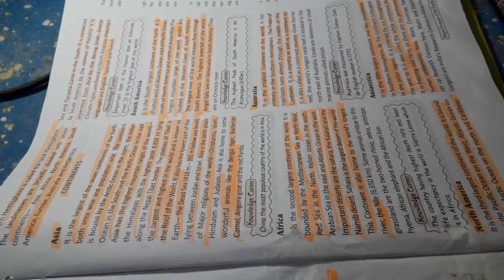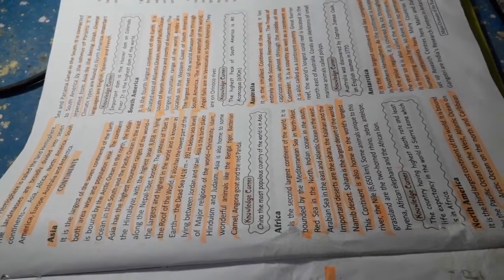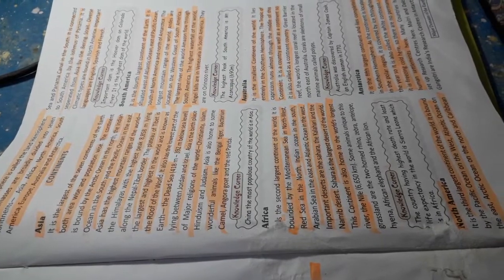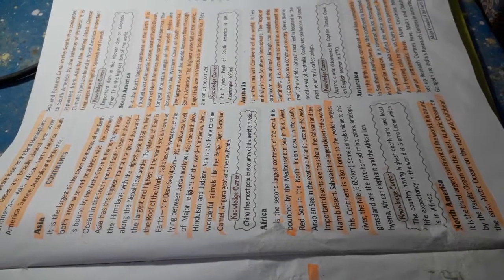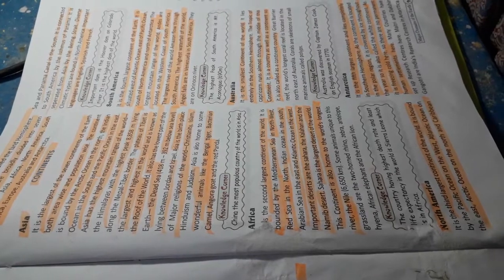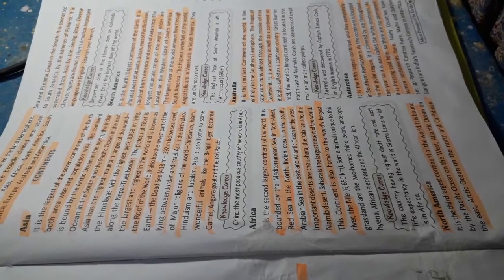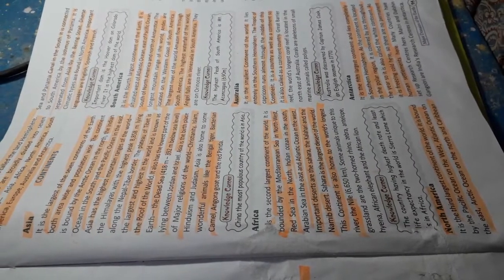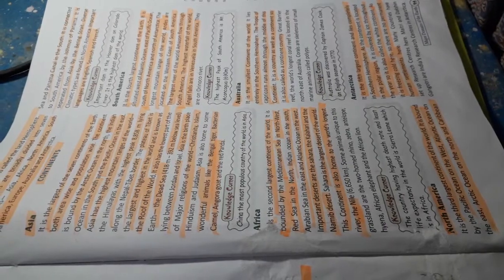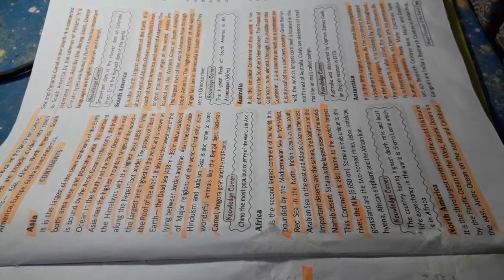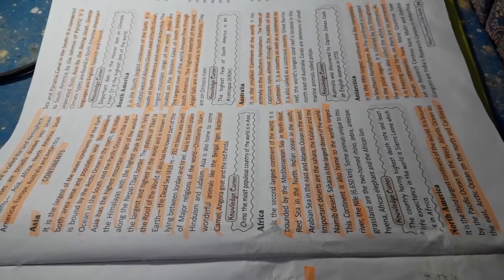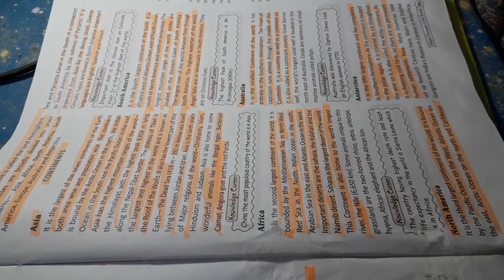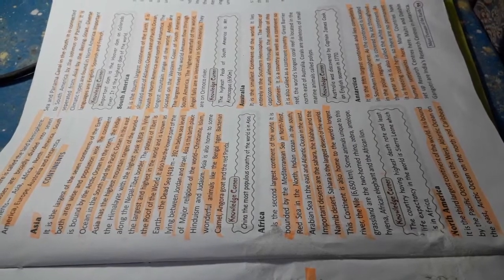The plateau of Tibet is the largest and the highest in the world and is known as the roof of the world. It also has the lowest part of the earth, the Dead Sea, 418 meters to 392 meters below sea level, lying between Jordan and Israel.